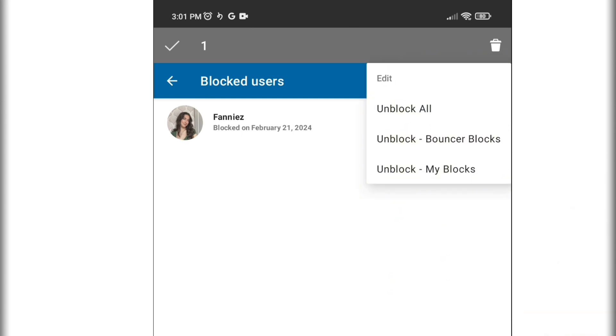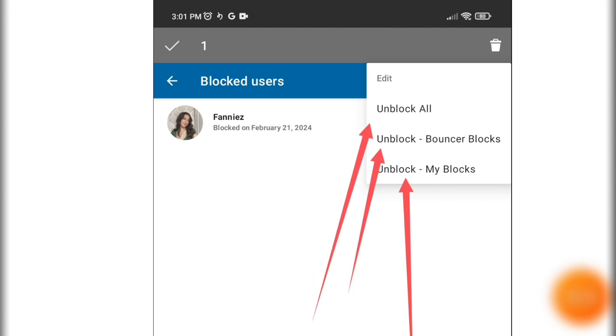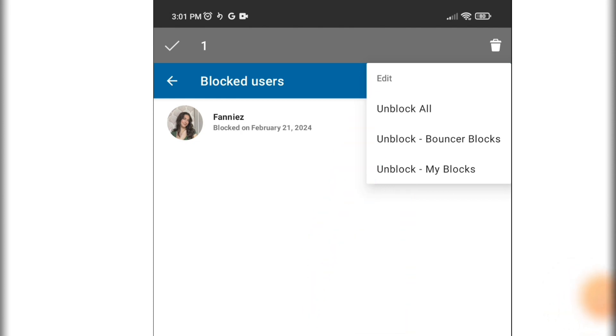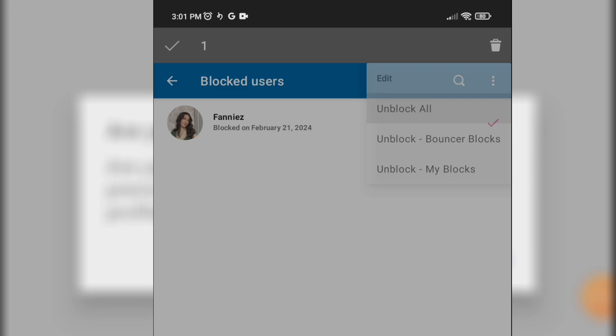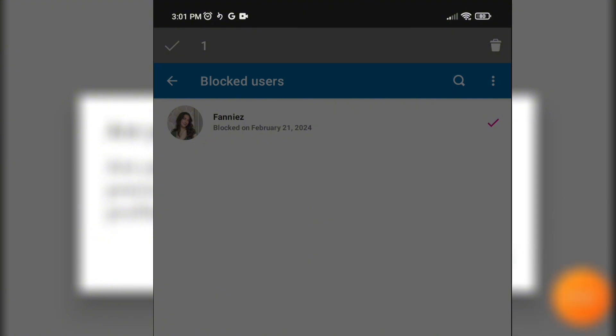Now click on Unblock All if you want to unblock all. This is how you can unblock someone on Scout.